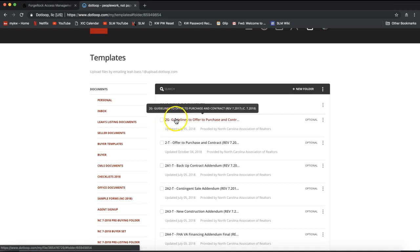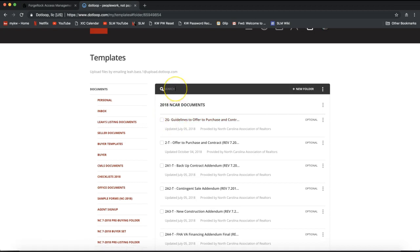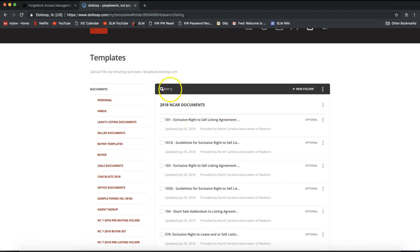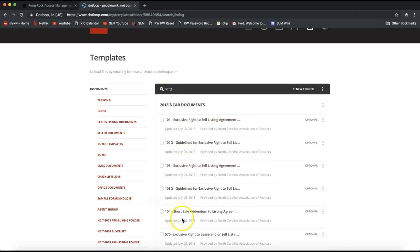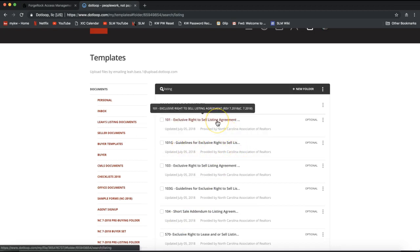So if you know the form number you can type that in to pull that up right away or you can type in any keywords. So if I'm looking for a listing agreement for example, I may type in the word listing and it will pull up all forms with the word listing in the title. Now you may notice that some of the form names do run off at the end. If you hover your mouse over that form name, it will pop up a little black speech bubble letting you know the full name of that form so you can make sure that you're getting the correct form.